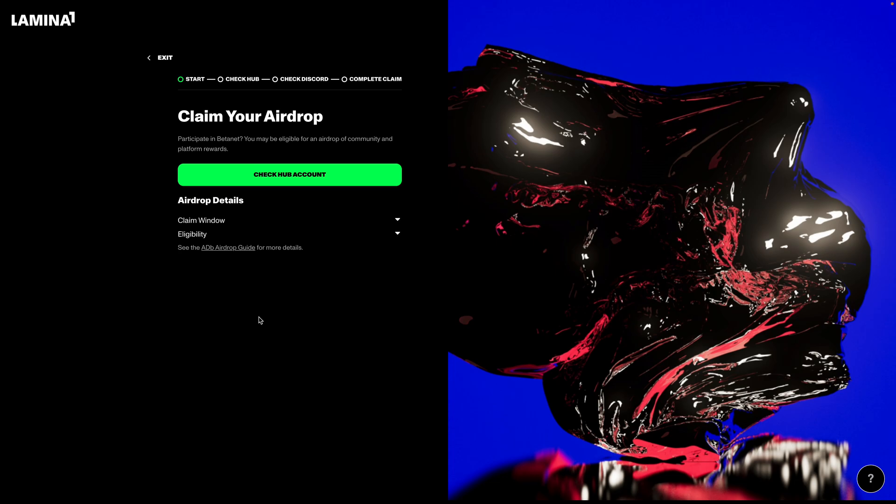Check Hub account, which is where you're going to check your currently logged into Lamina1 Hub account to see if it's eligible for any platform rewards. Then you're going to check your Discord. You're going to link up your Lamina1 Hub account to your Discord to see if you're eligible for any community rewards. And then you're going to complete the claim. So let's dive in.